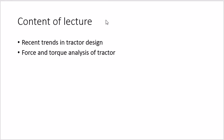These two topics are prime important in this chapter. Recent trends in tractor design tells you about the history of the tractor — when it started in the 18th century, what changes have come till now, and what things are to be considered while manufacturing the tractor. The second topic is force and torque analysis, covering how much force is required on the rear axle and the front axle.